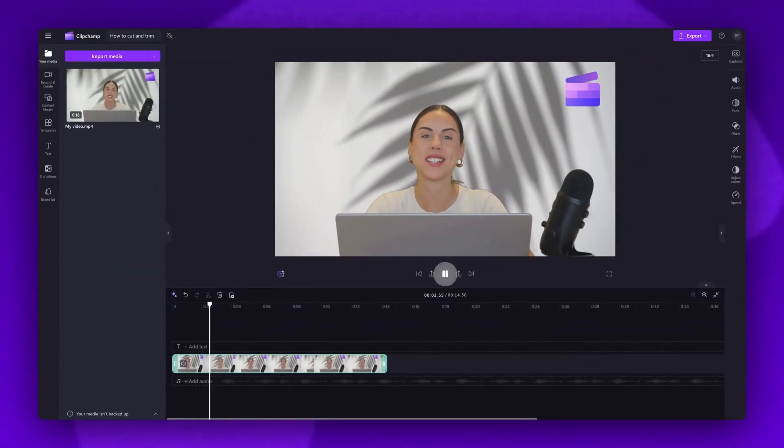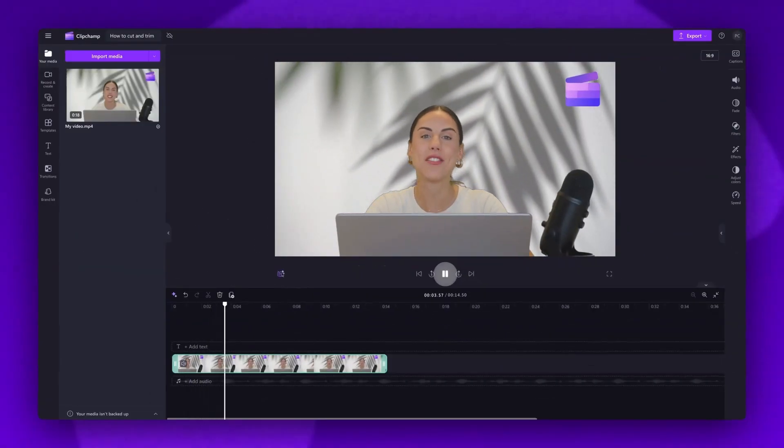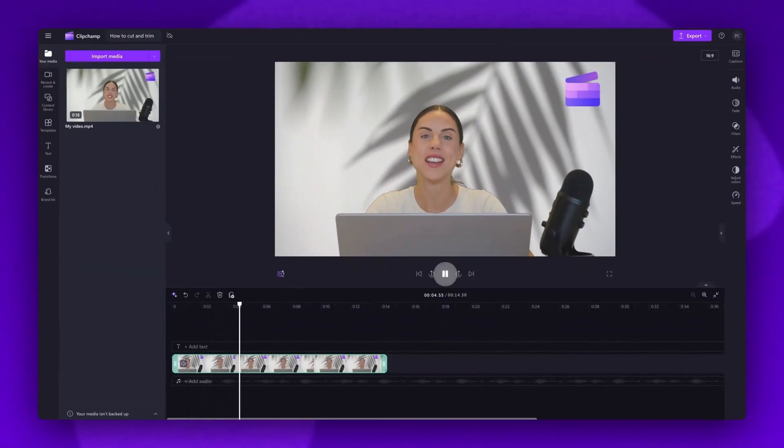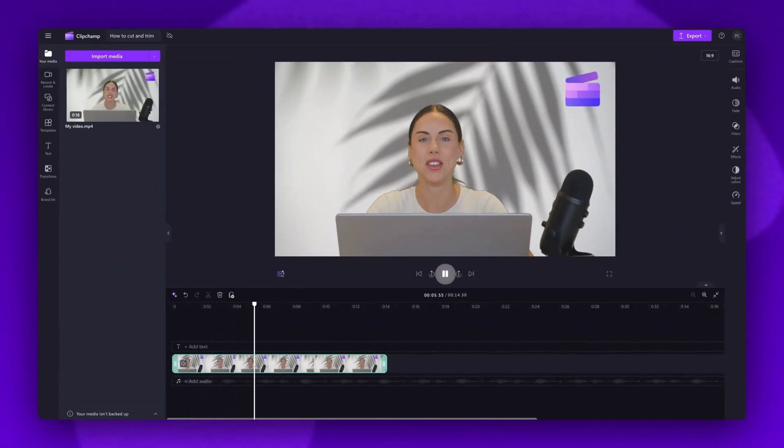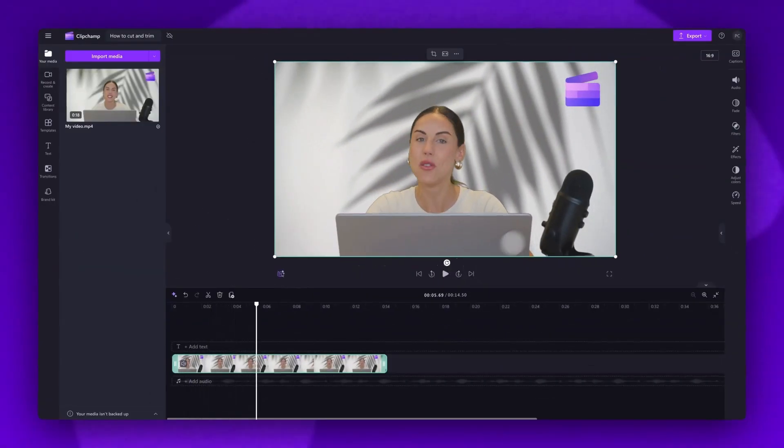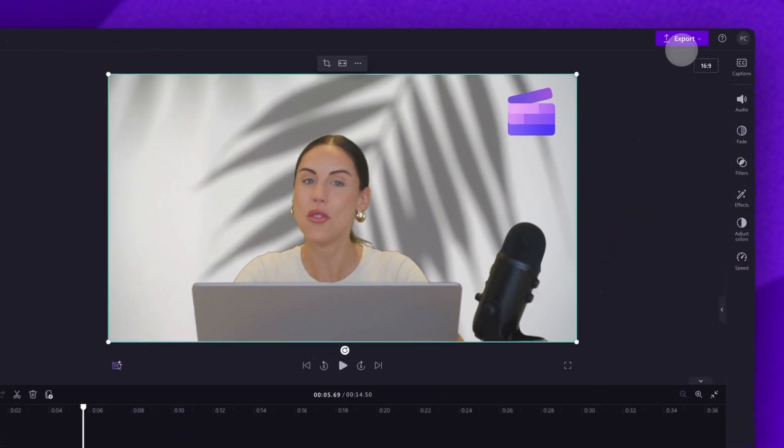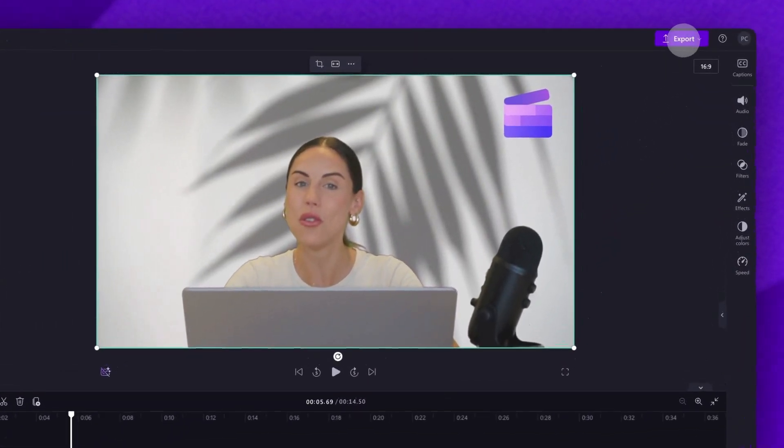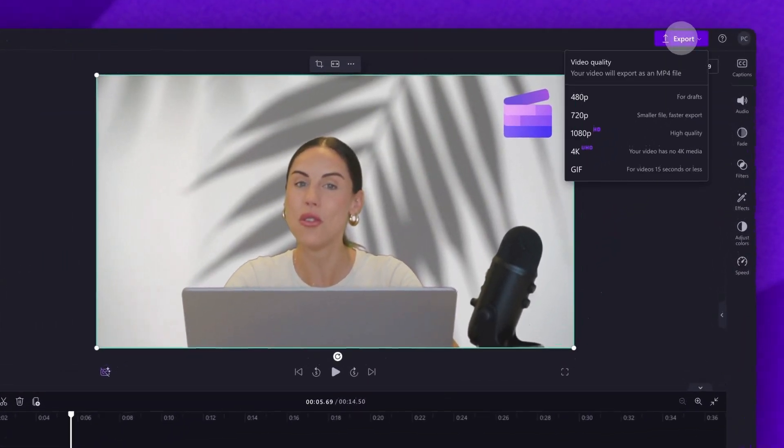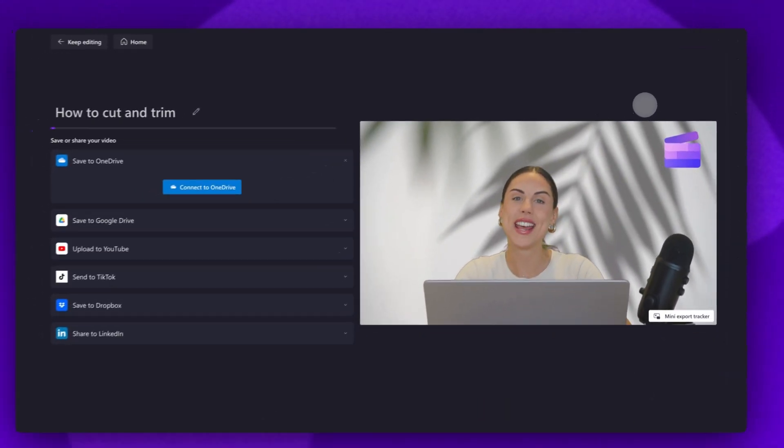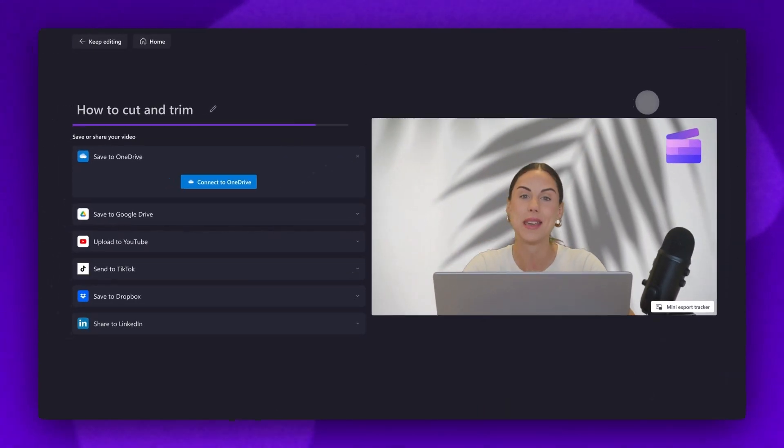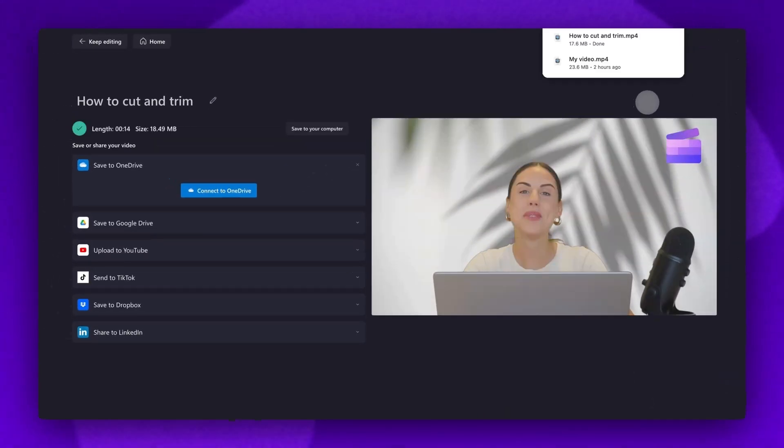Once you're completely happy with your video and all of your edits are complete, you'll export it by heading up to the export button, selecting your video quality. Then once the export is complete, it will automatically download straight to your device, all ready for you to share.